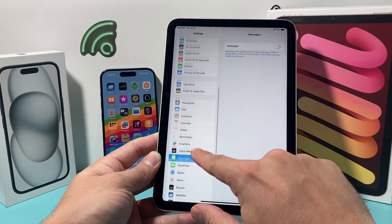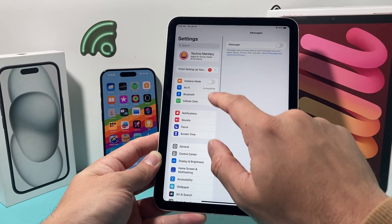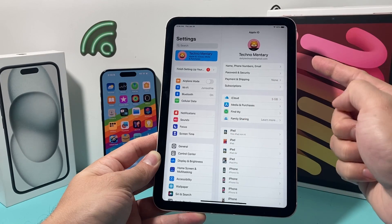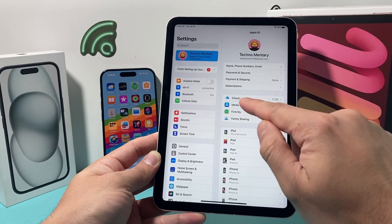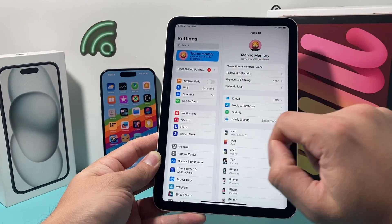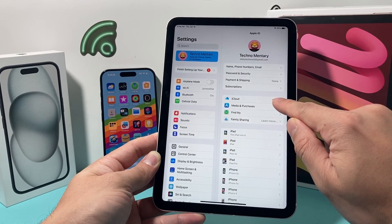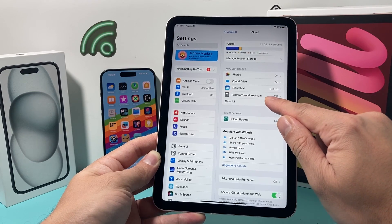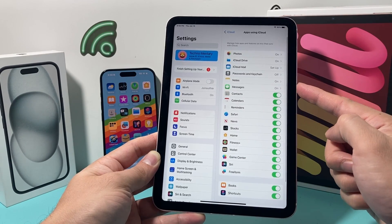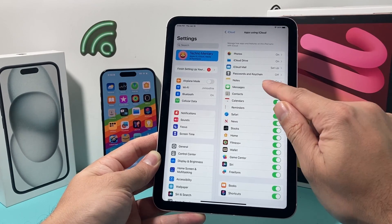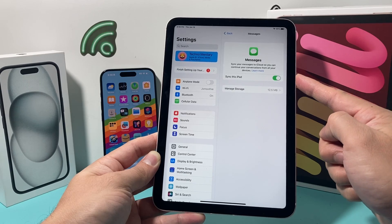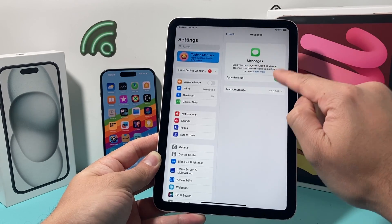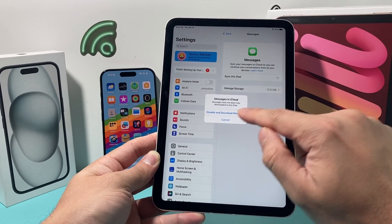Next, you also want to check your iCloud account under your Apple ID. Click on your Apple ID and then click on iCloud. Under iCloud, select Show All, and then for Messages, we need to stop syncing to this iPad, so we need to turn that off.